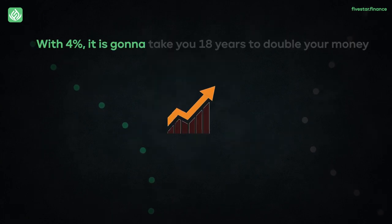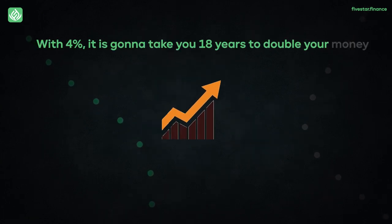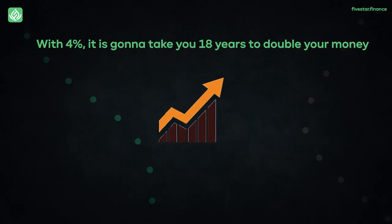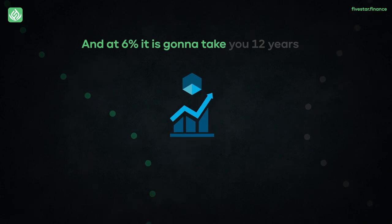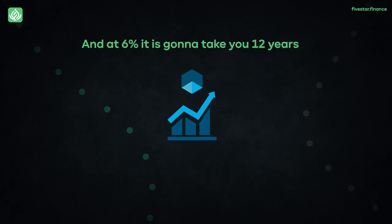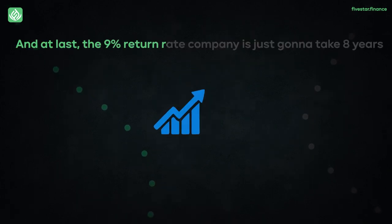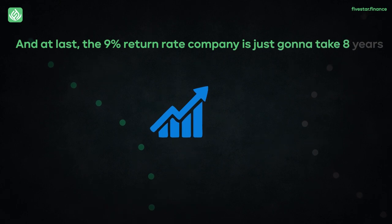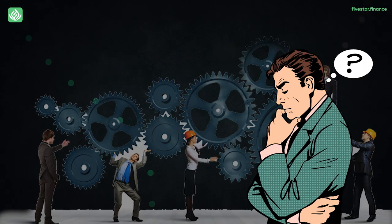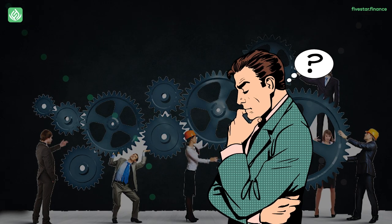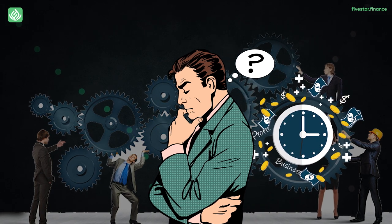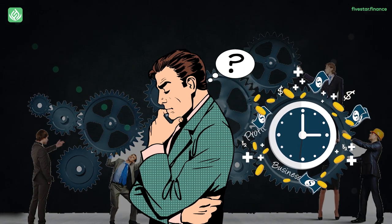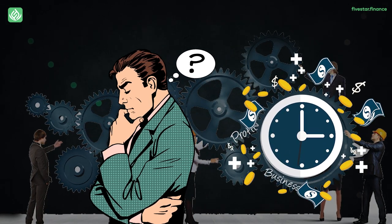With 4%, it's going to take you 18 years to double your money. And at 6%, it's going to take you 12 years. And at last, the 9% return rate company is just going to take 8 years. But you might be wondering, how is this actually working? And how are we calculating the time which is required for us to double our money?